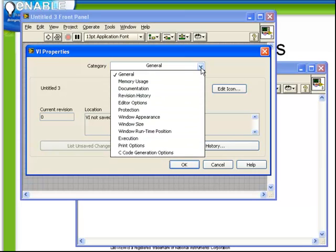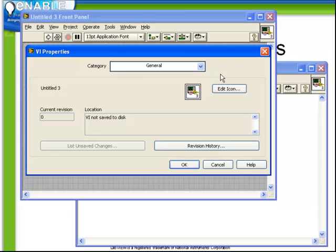Starting with General. General shows the location and the current revision of the particular VI that we're looking at. Also allows direct access to the icon editor.